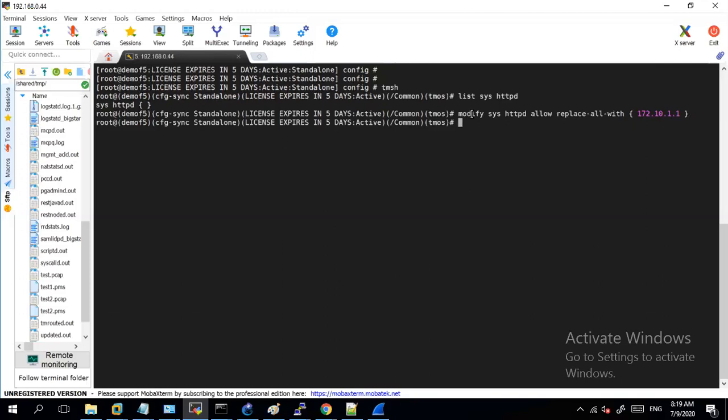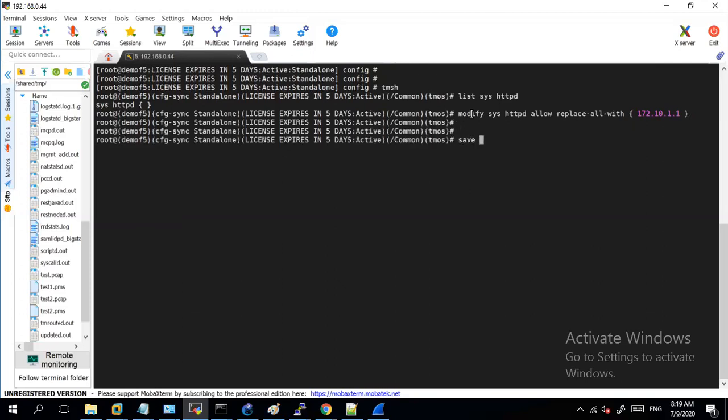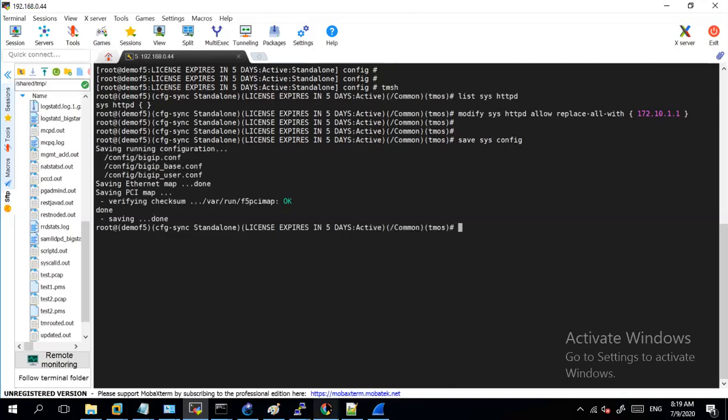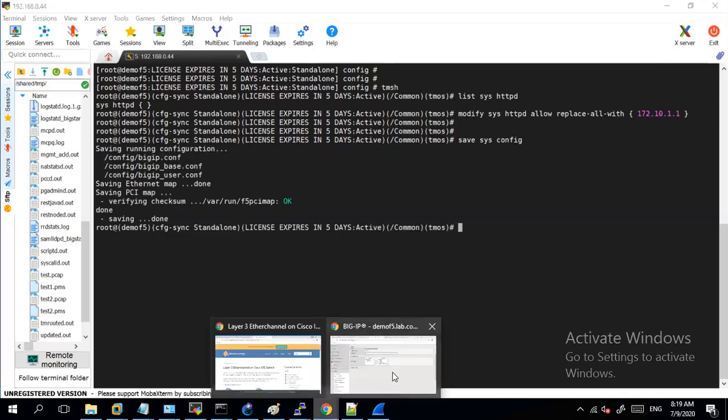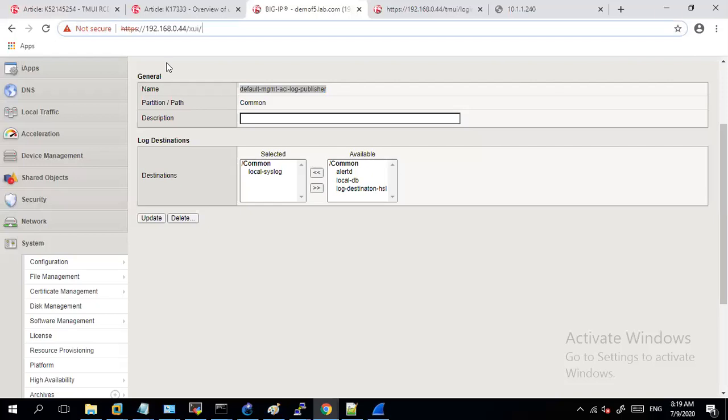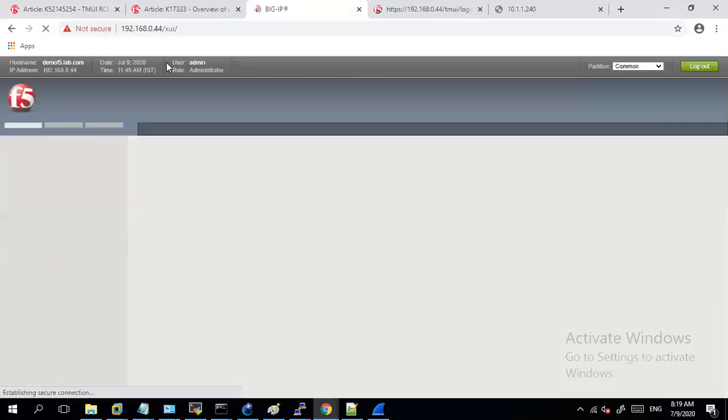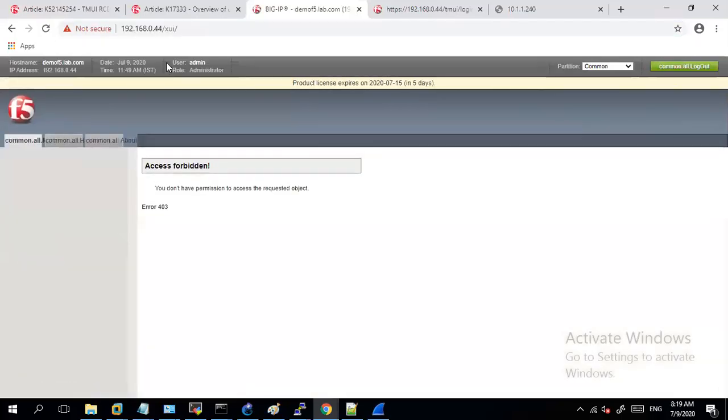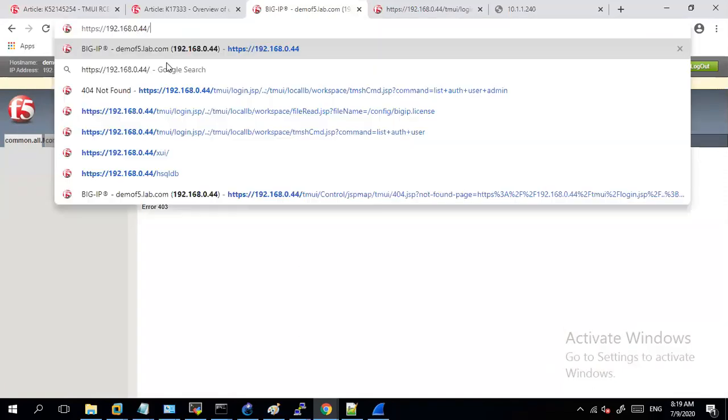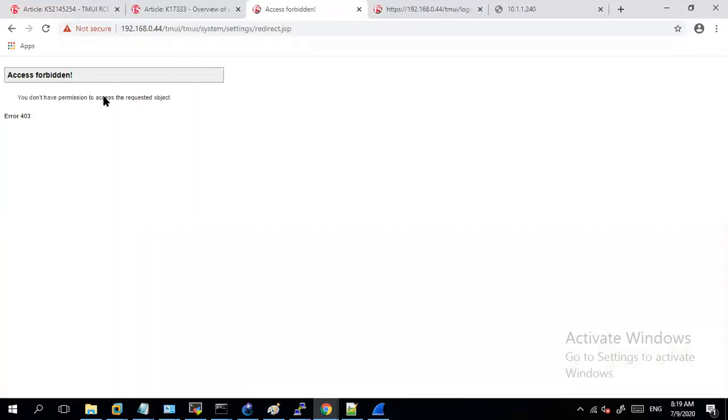Then after this I'll just save the config. After saving the config if now I would try to access my management port, I will see that I'm getting a forbidden error. It will not let me have access to the system itself.